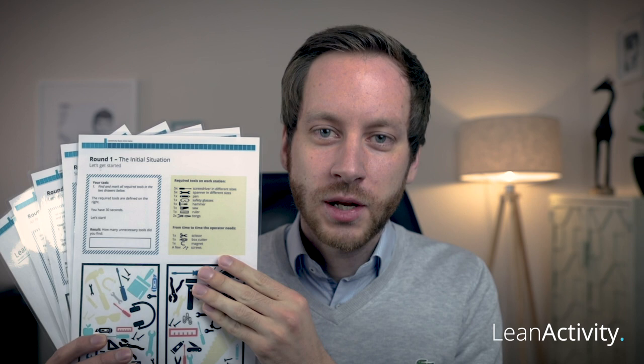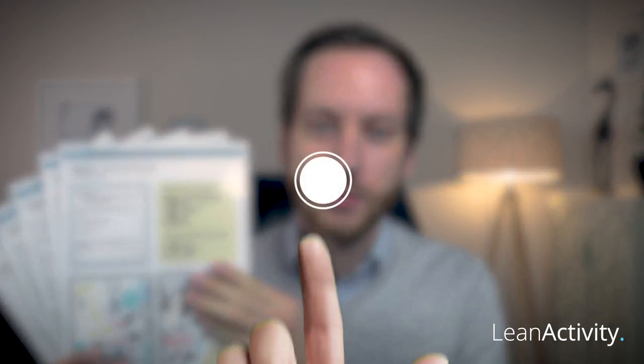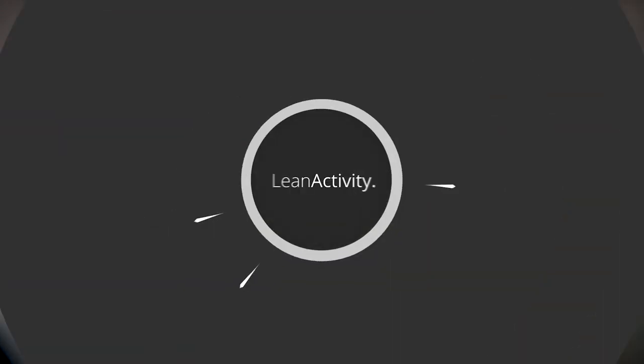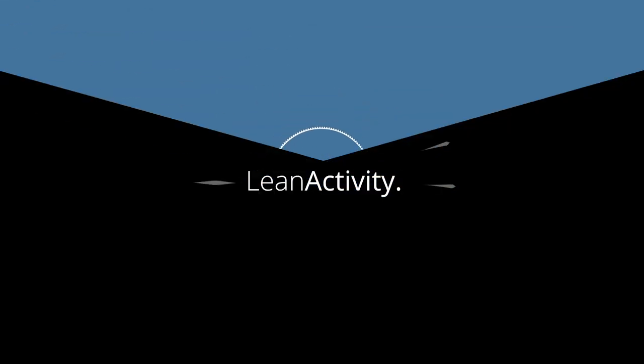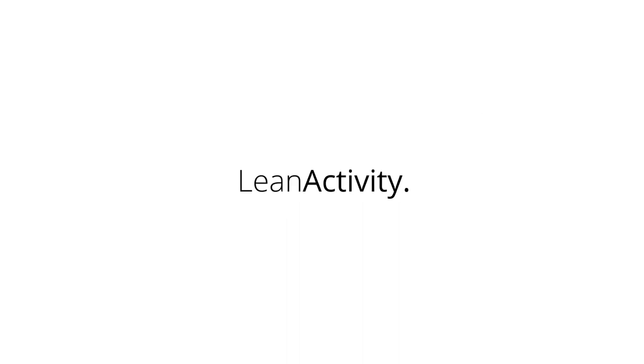So let's get started with a very simple game today, the 5S game. Make sure to play the game with me right after watching the video. The entire download is available below this video. So click the button, download and print out the game to get started.